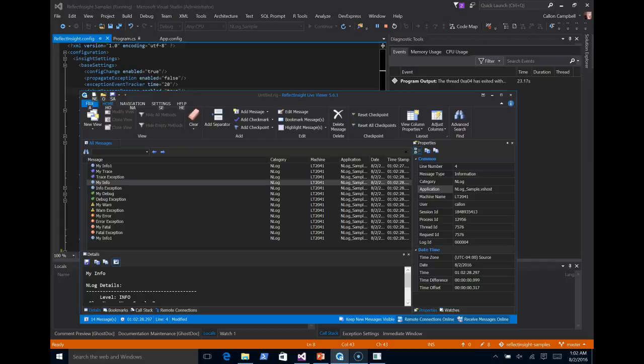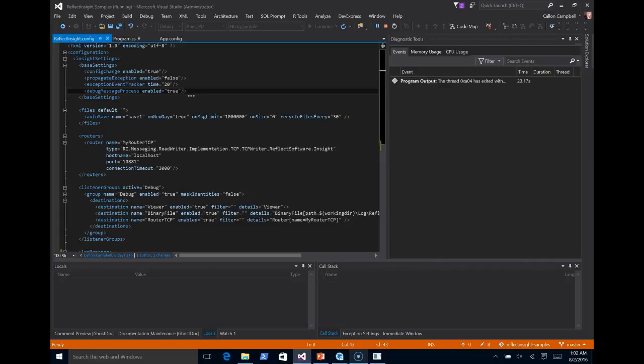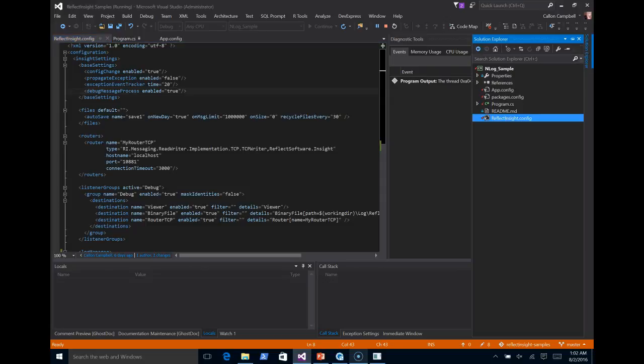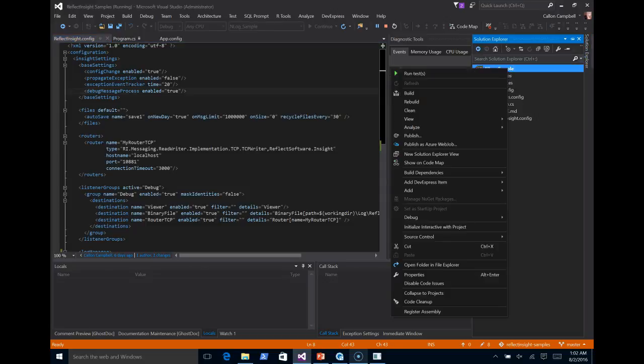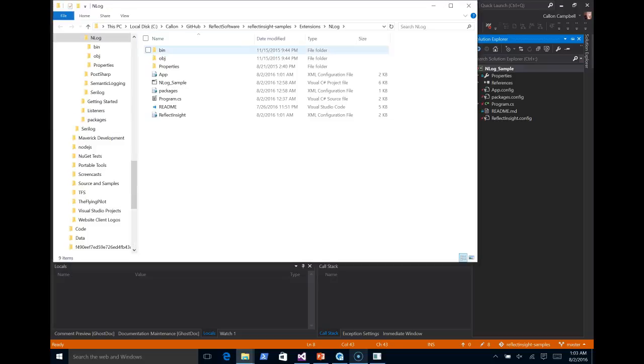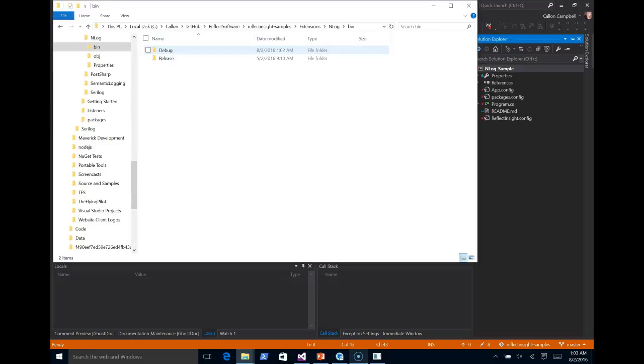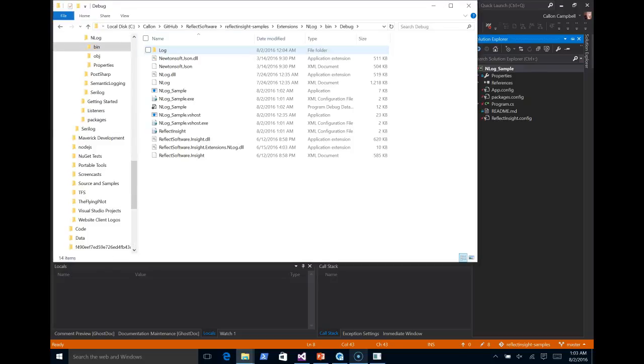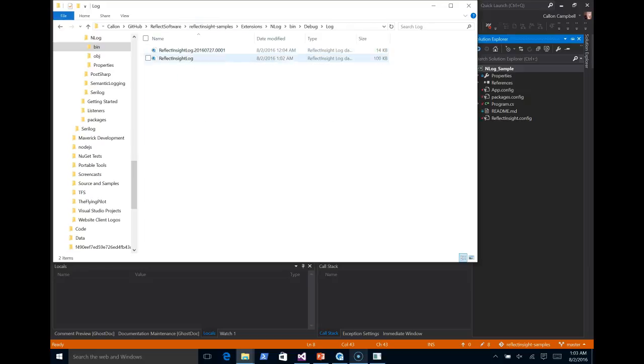The other destination that we logged to was the binary file. So if I come back here, go to my Solution Explorer. I'm going to right click and say Open File and File Explorer. I'm going to go to my bin folder, my debug. So I have a log folder. You can see here, and here's our binary files.